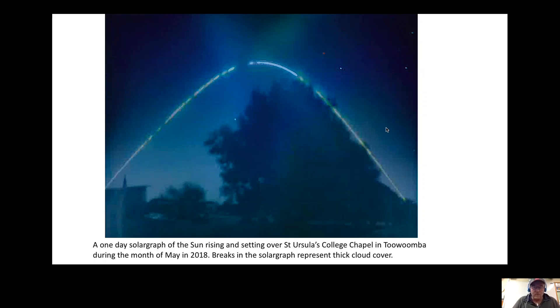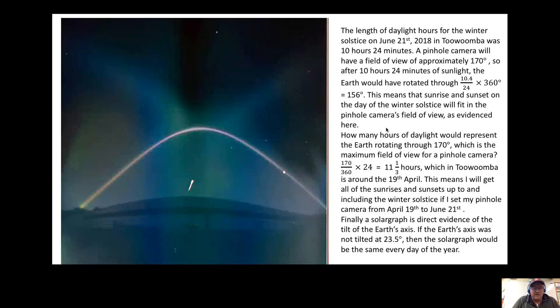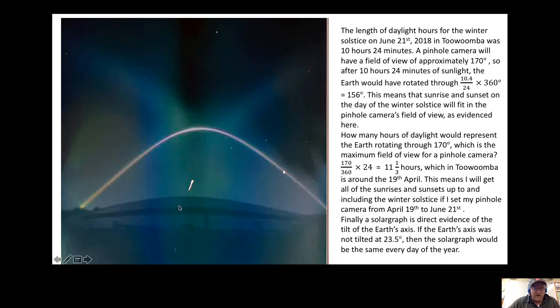They really are quite pretty. This is another solargraph that was taken during the winter solstice, so you can see the path of the sun. The solargraph actually takes up about 170 degrees.